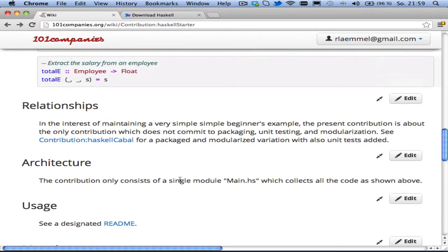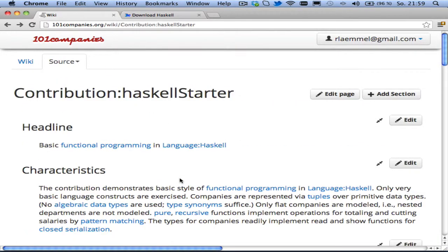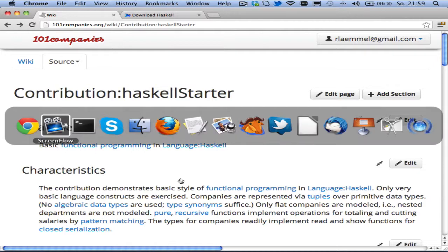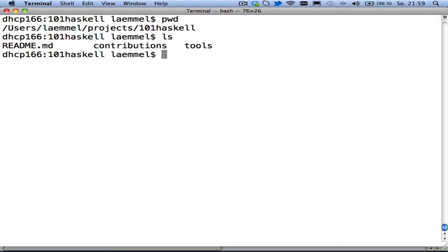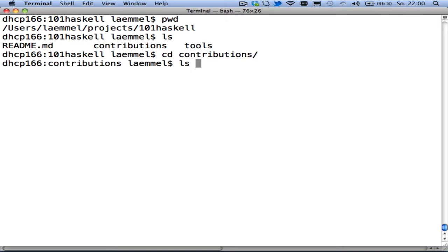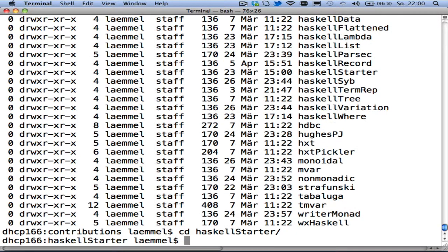So let's assume we already have checked out the repository for 101 Haskell. So I explained this elsewhere how to do this, but here we are already in a place where I have provided the 101 Haskell repository. And now we've got all these contributions here. And in particular, there's also the Haskell starter contribution.